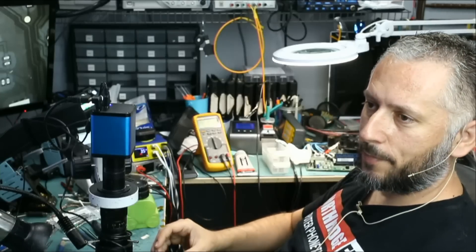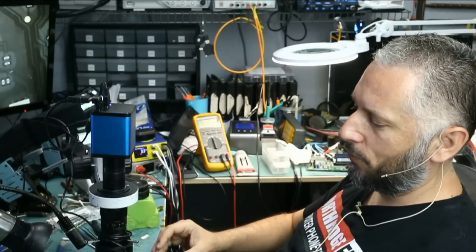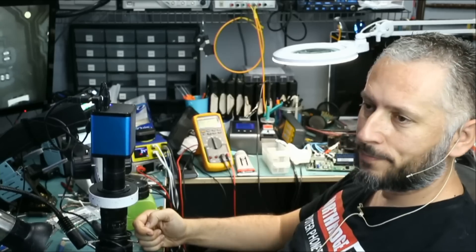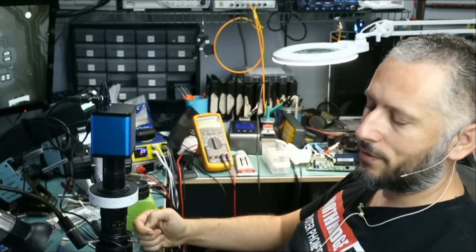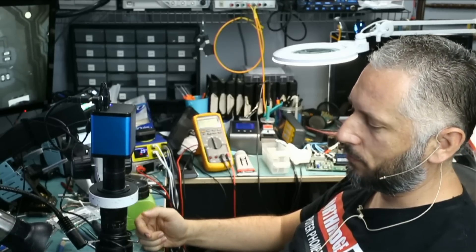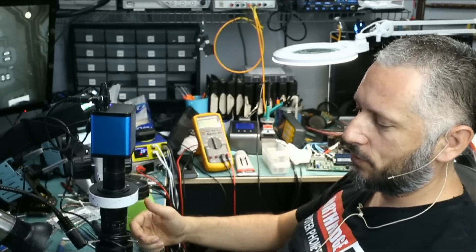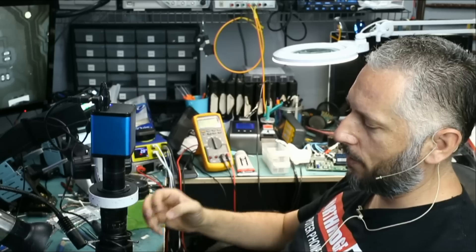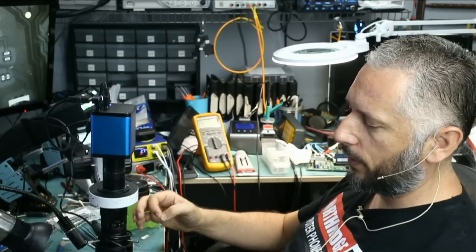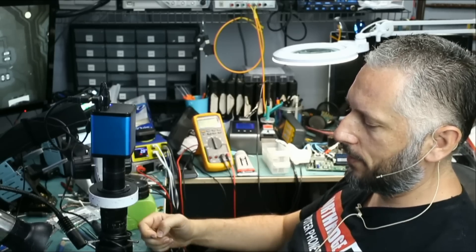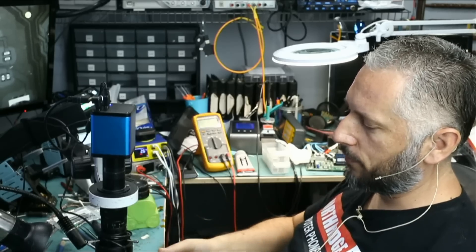Here we have a 2018 Mac Mini that came in for the classic problem which is a damaged fan connector. What's new with this model? Every single one that we get in our shop here has a damaged fan connector.